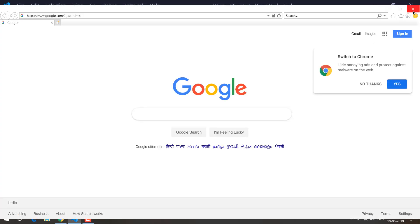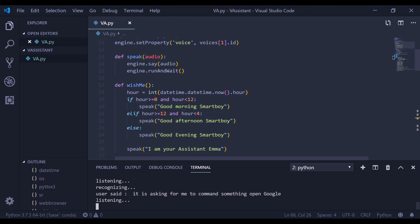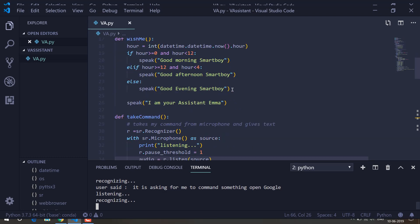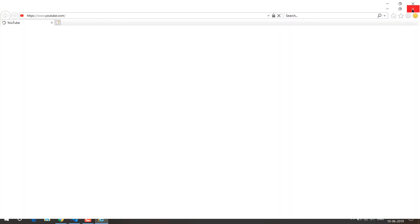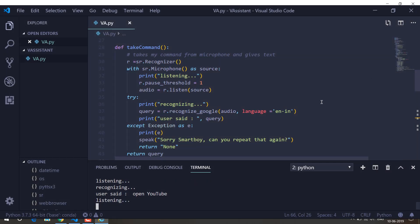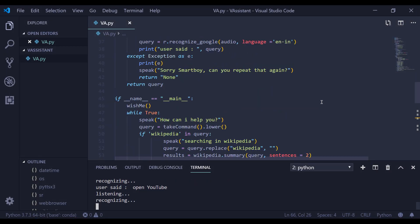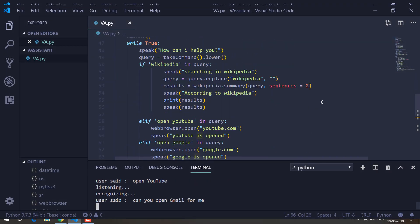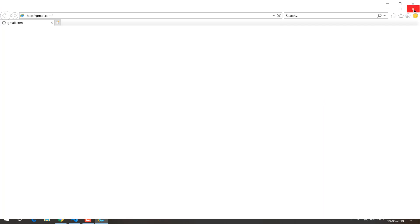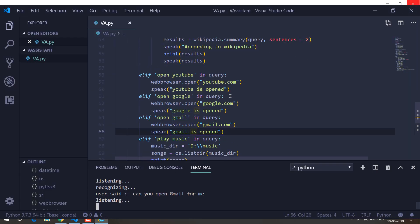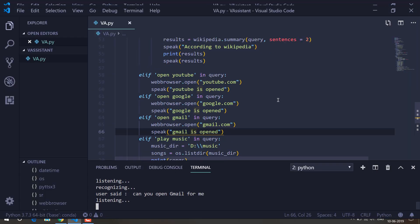I say 'open YouTube' and YouTube is opened. Then I say 'can you open Gmail for me' and Gmail is opened. You can see it is following my commands. I can also search in Wikipedia.